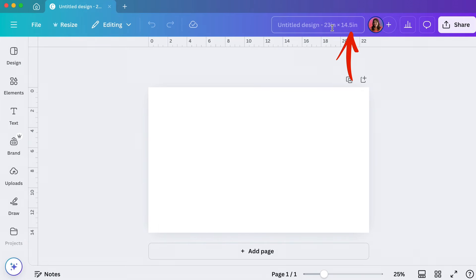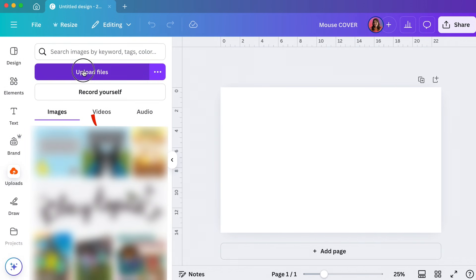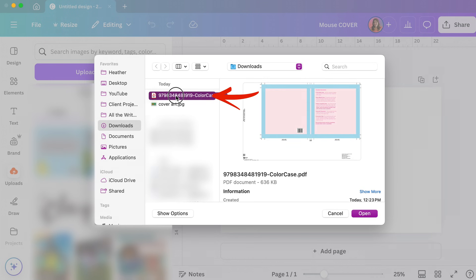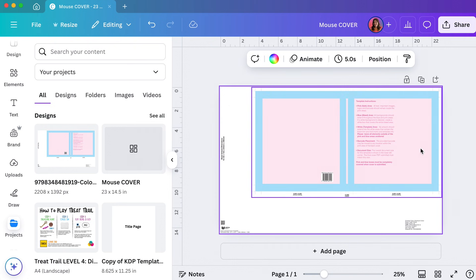Now I'm going to rename my project and I'm going to go to uploads, upload files. I'm going to grab that PDF that I just downloaded from IngramSpark and click open. Now I'm just going to click on it over here in designs and that'll drop it in.